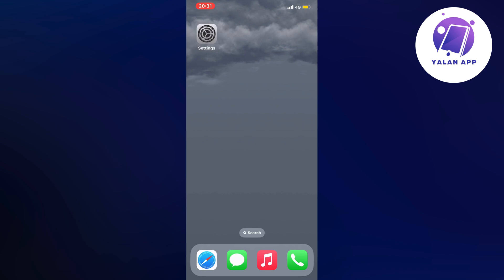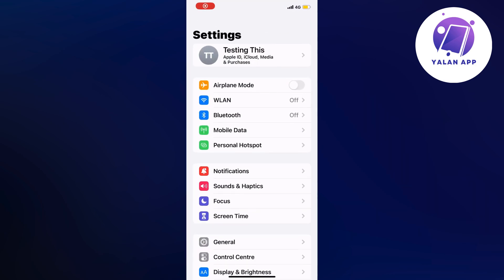So what you're going to do first is just open up your Settings app. Go to your Settings app on your iPhone and you should be taken to this page right here as you can see, which is perfect.